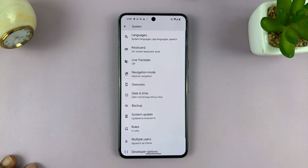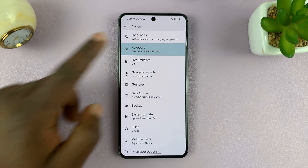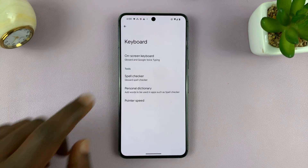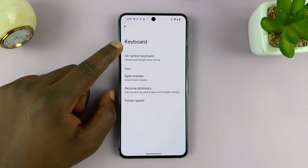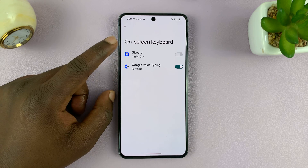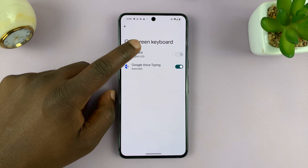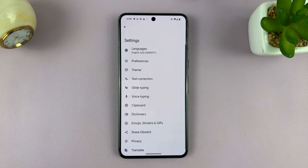And that will take you to your keyboard settings page. Hopefully you're using Gboard as your default keyboard. Go to onscreen keyboard and find Gboard.